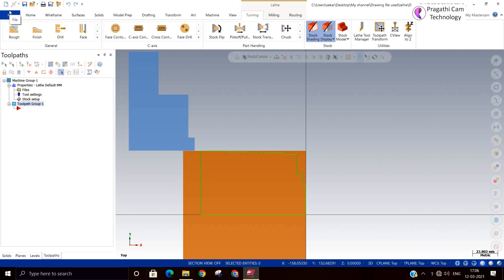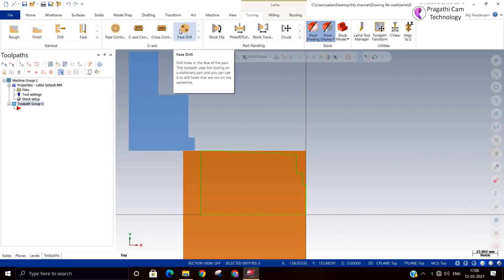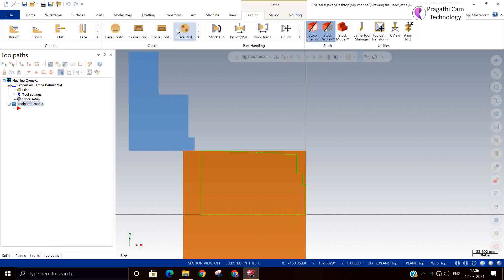Hi Abiyam, now we are going to see about the canned cycle. Many people use G71, G72 and G70. In this video we are going to see all three of these. G71 is the straight roughing cycle, G72 is the cross roughing cycle, and G70 is the finishing cycle for both.